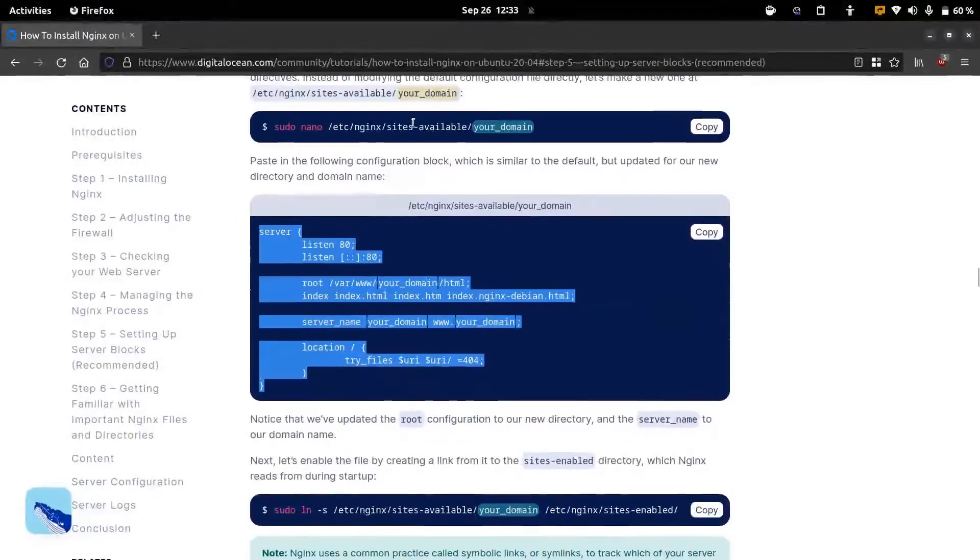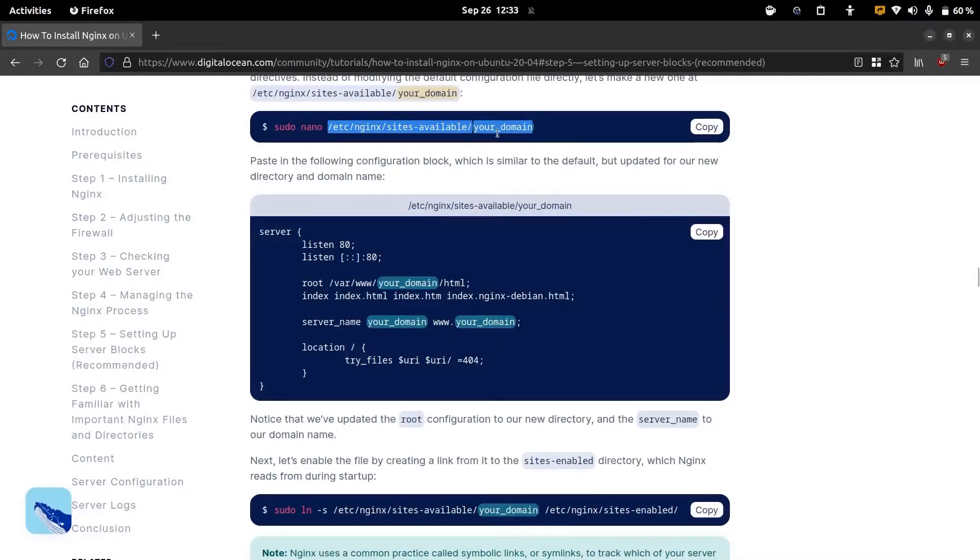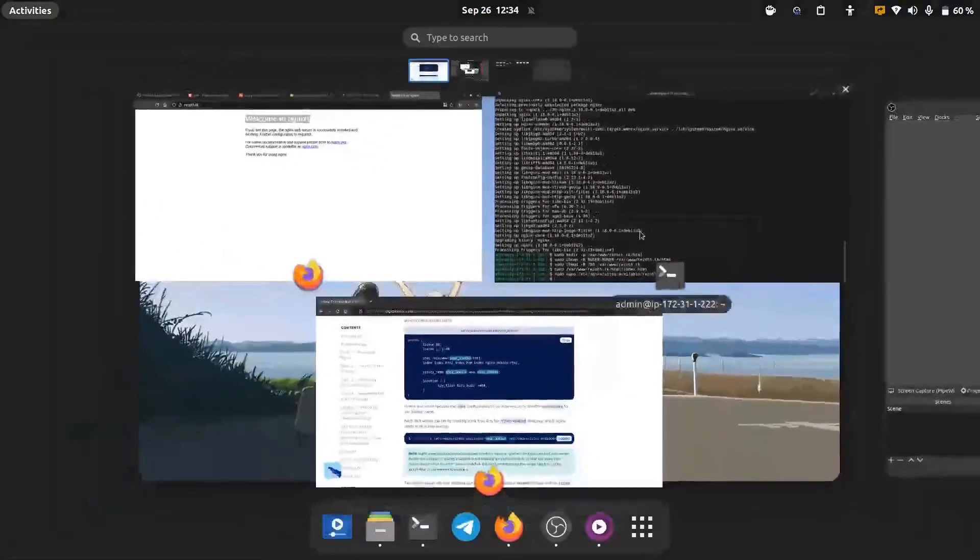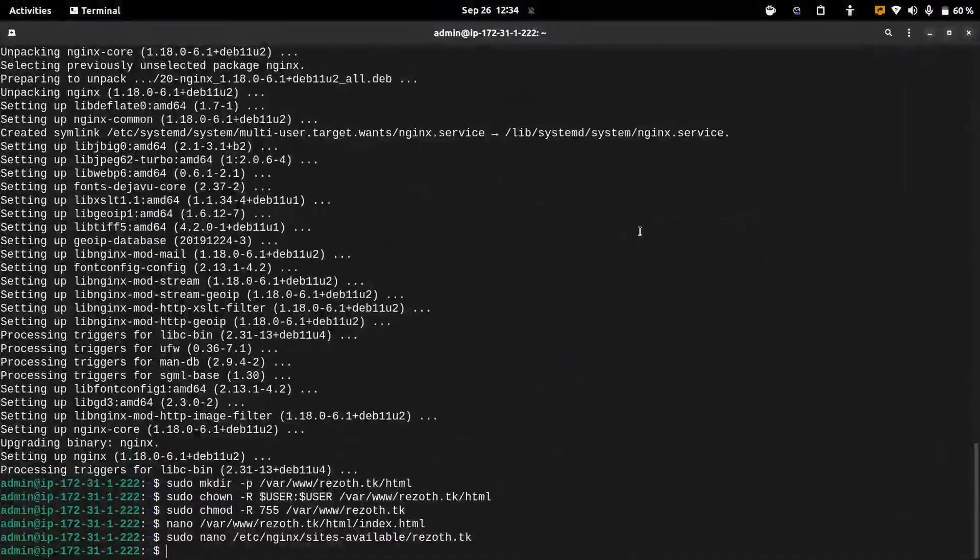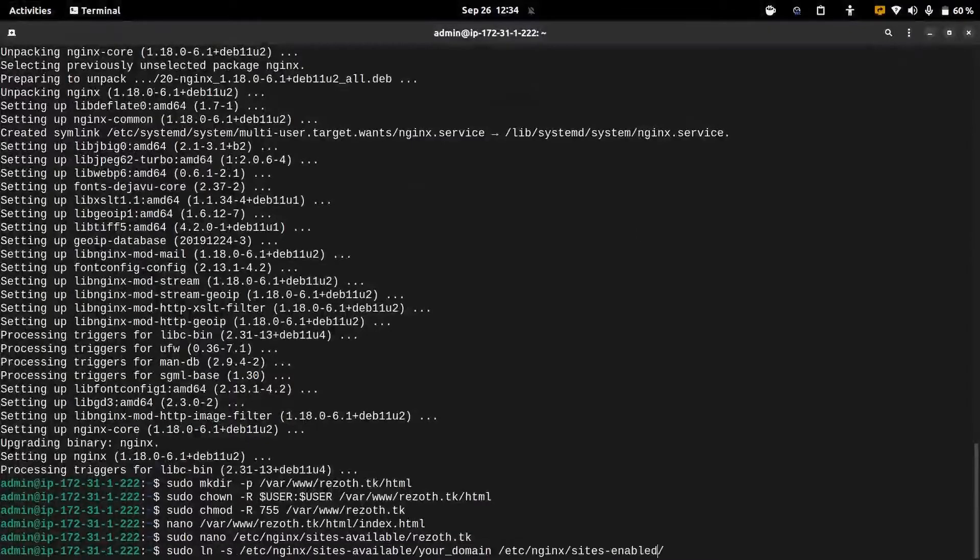We created this web page and now we need to enable the web page. To do that we can use this command. This is going to make a symbolic link in the sites-enabled directory from the sites-available directory.